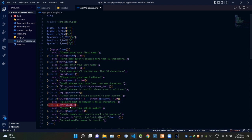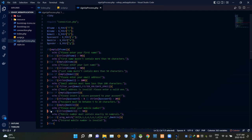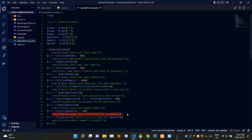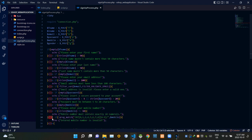This part checks whether the mobile number field is empty — if it is, it gives a notice: 'Please enter your mobile number.' Then it checks whether the mobile number contains exactly 10 characters, since Sri Lankan mobile numbers only contain 10 numerals. If the entered number doesn't have exactly 10 digits, it gives the notice: 'Mobile number must contain exactly 10 numerals.'